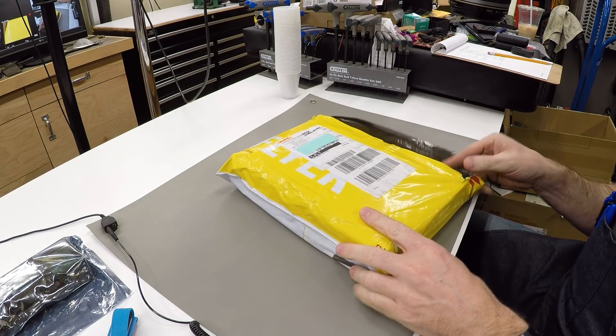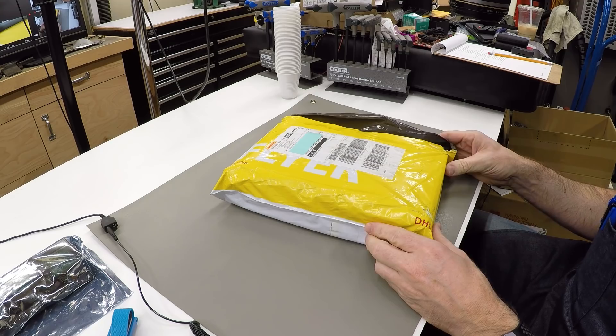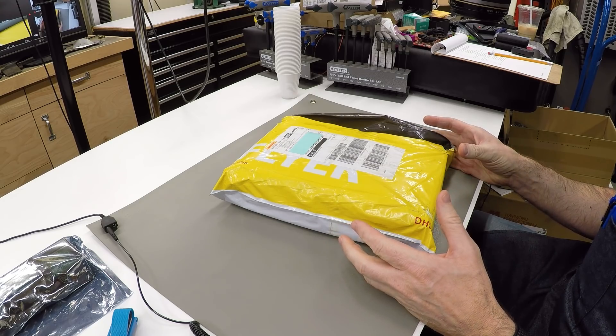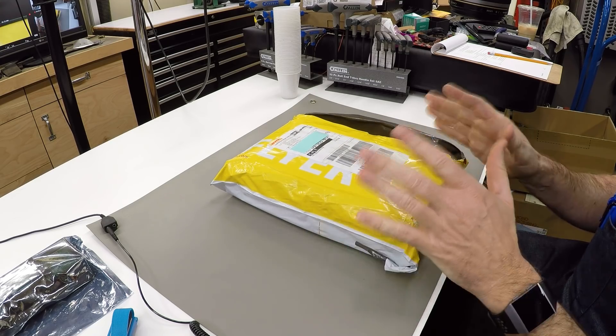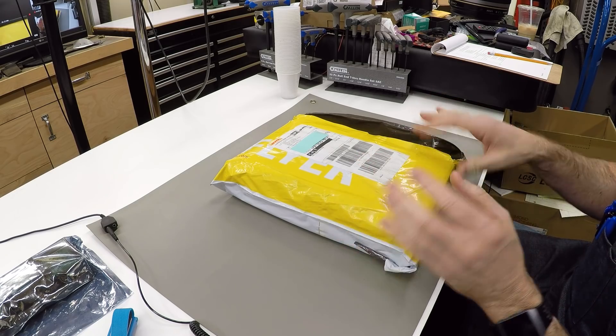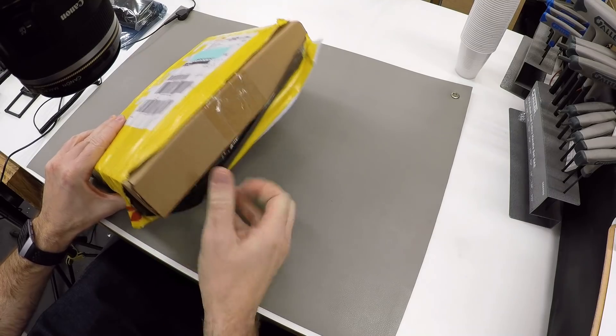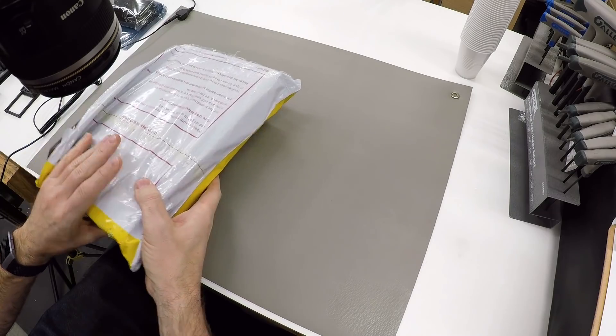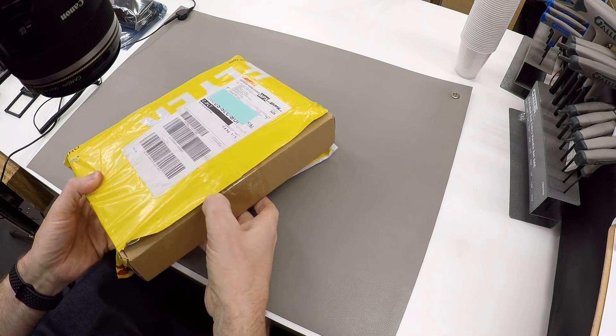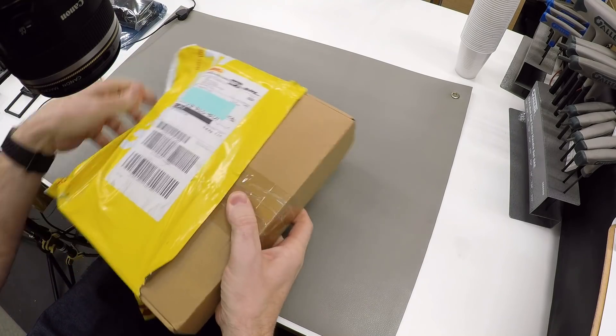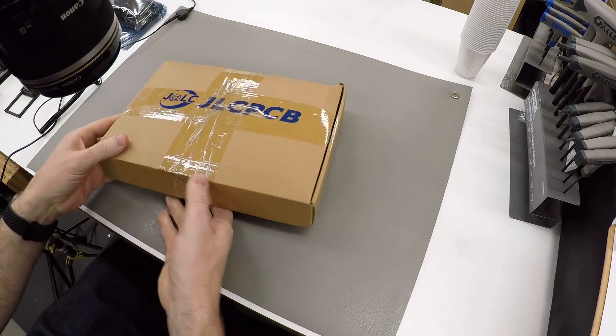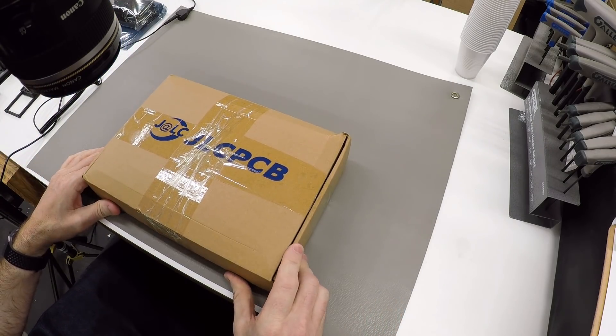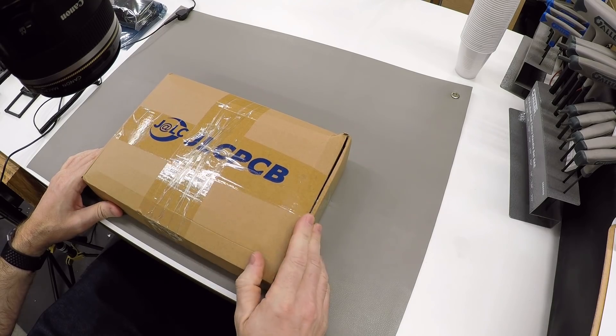As usual, I have already opened the package because I wanted to make sure this wasn't going to end up being the world's shortest video, but I put it back together just so you can see how it's packaged. Some people like to see this kind of thing. So the whole thing is shipped DHL Express in an outer poly bag.